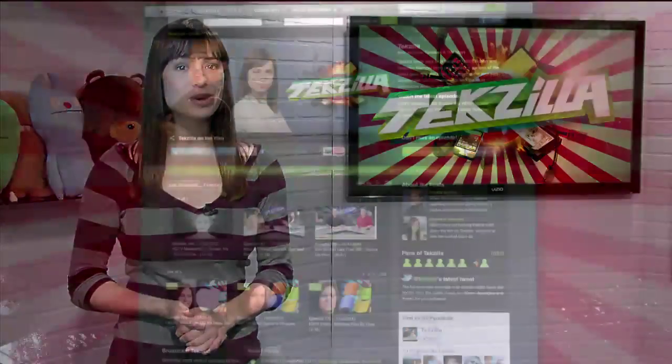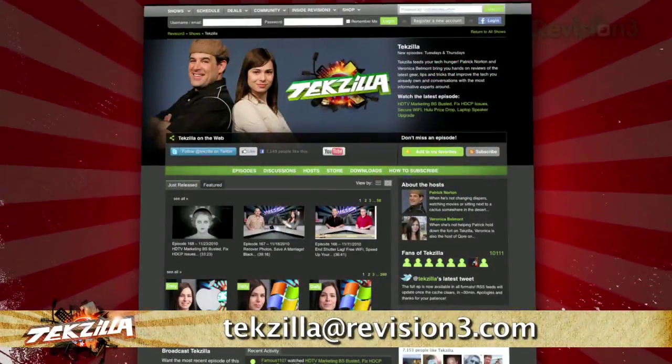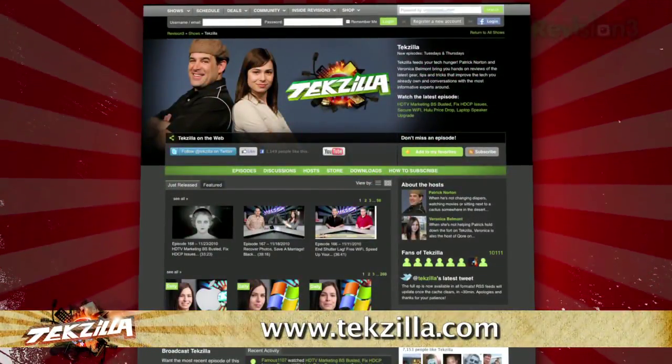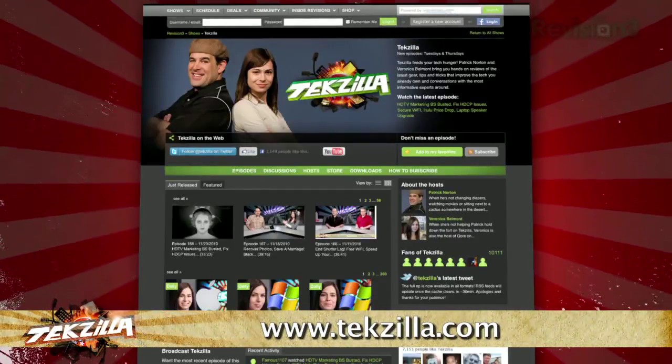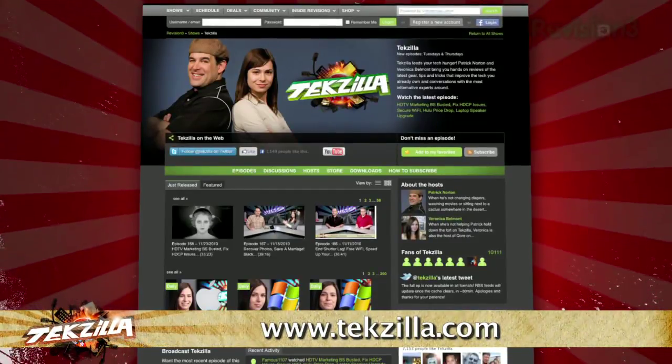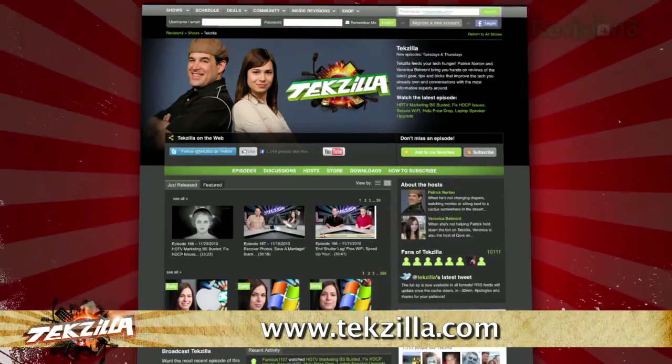Now, if you've got a tip for us to pass along to the rest of the TZ crew, email us at tekzilla@revision3.com. And as always, tekzilla.com is the place to find more tips, tricks, product reviews, and how-tos.